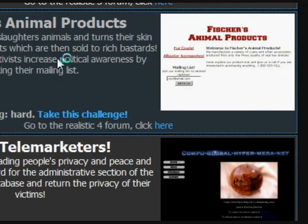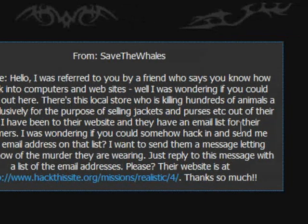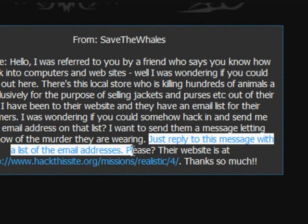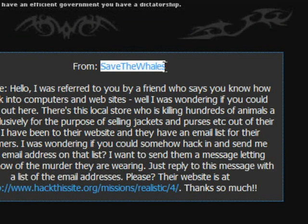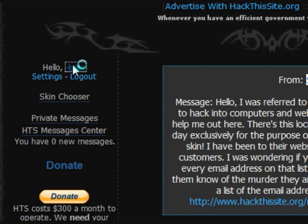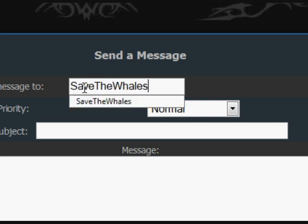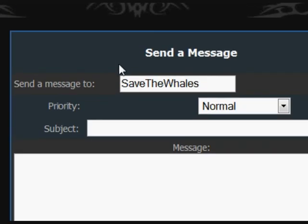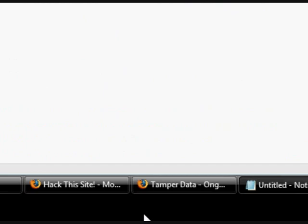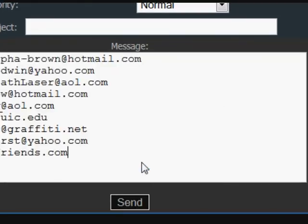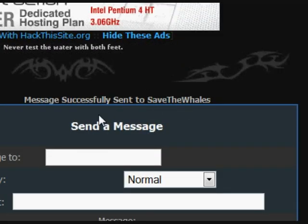Going back to the original mission page, it says: 'Just reply to this message with a list of the addresses.' So we put the addresses into a notepad document. This is from 'save the whales.' From previous hackerssite submissions we can use the PM system — click on your username, send a private message to 'save the whales.' In the message box we put the emails from the UNION SQL injection command and send it. Message successfully sent to 'save the whales.'